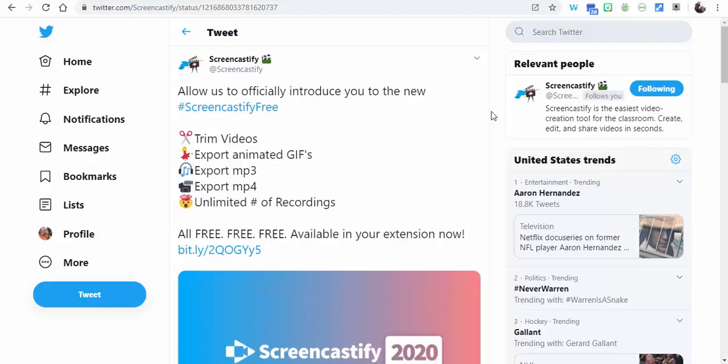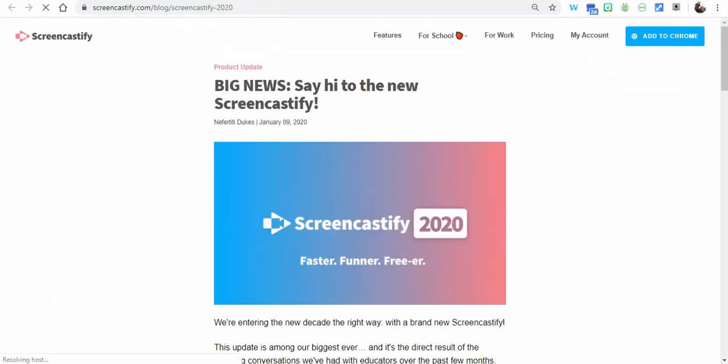Hi everyone, this is Brad. Great news with Screencastify 2020—you can have an unlimited number of recordings, export MP3s, MP4s, animated GIFs, as well as trim videos. So what we're going to do is go into their blog.